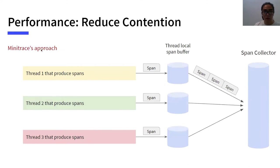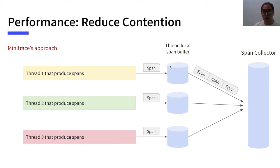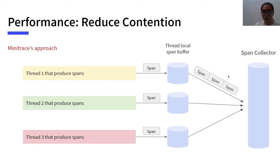They have to pay the overhead of locks or atomic variables for every span. MiniTrace doesn't push one span each time to the global span collector. Instead, it collects spans to thread-local buffers first. After work in a thread is done, spans in a thread-local buffer are then collected to the global collector in batch. In this way, the global collector is accessed much less often. The contention is reduced and the performance improved.